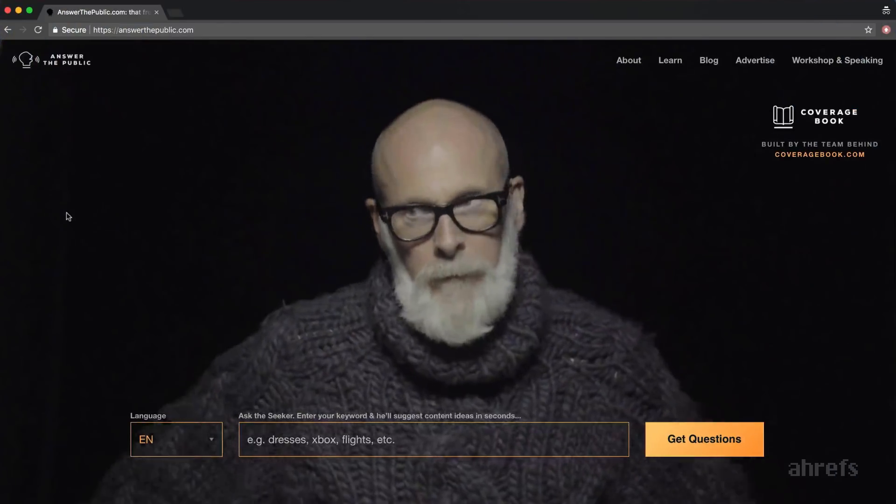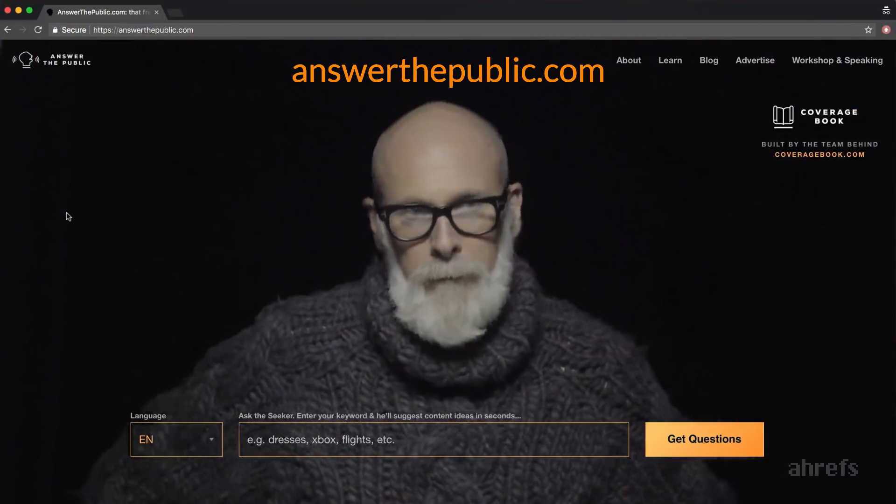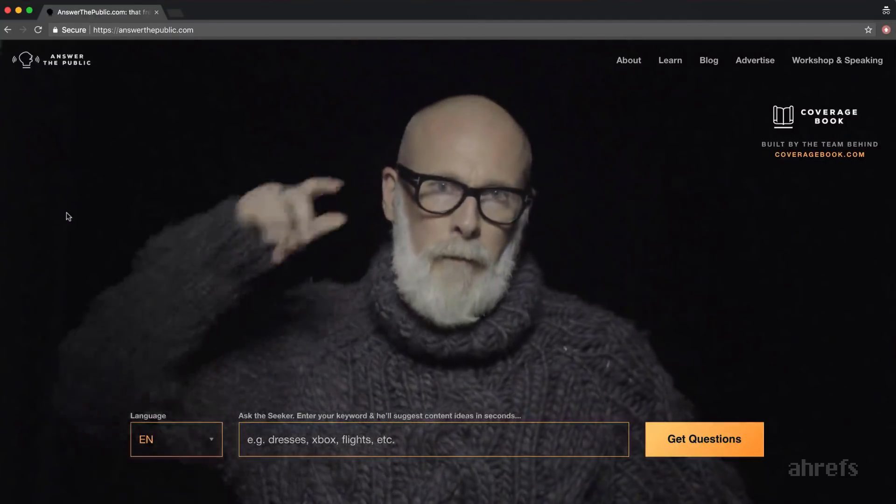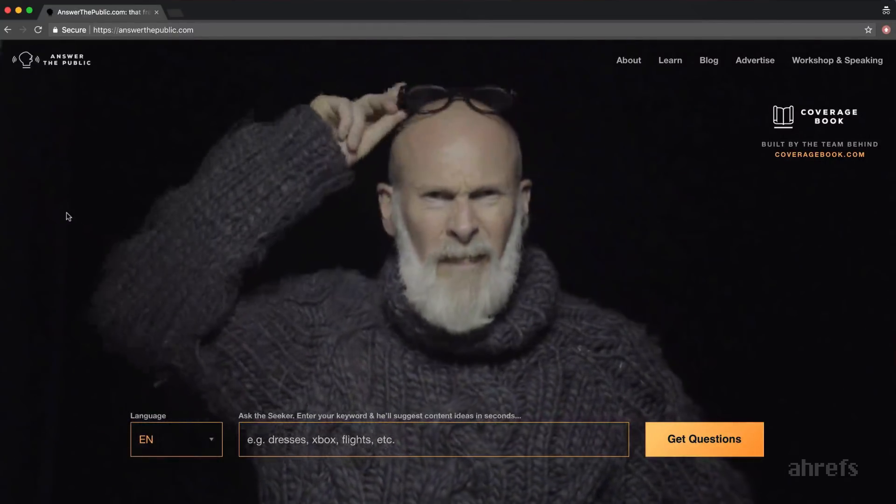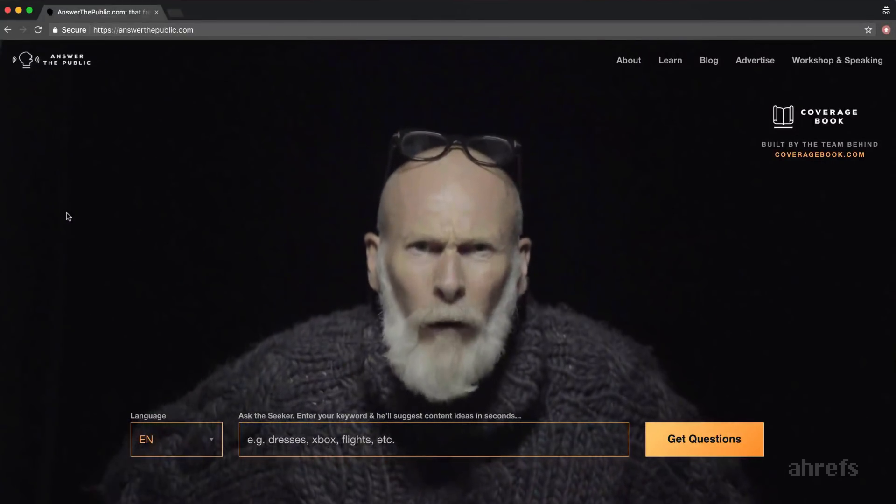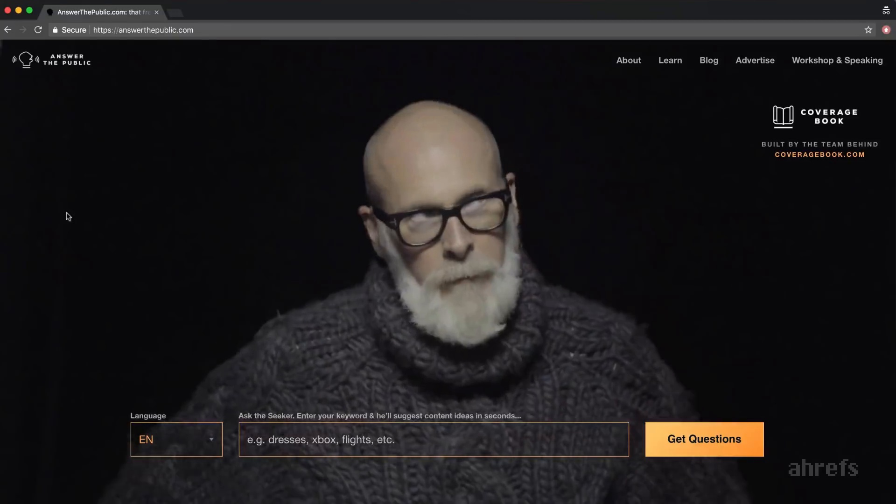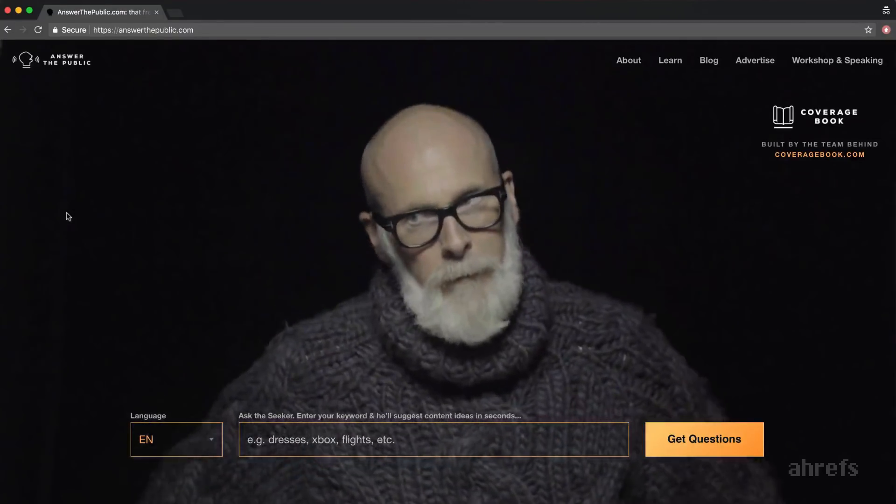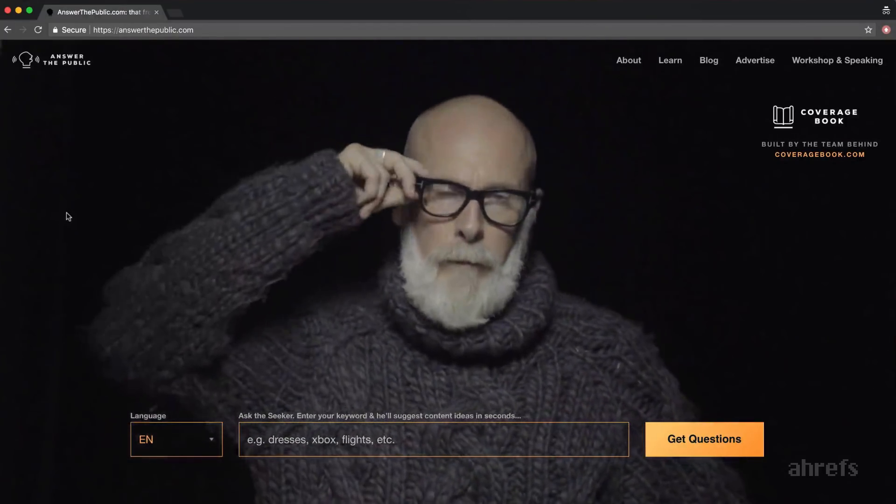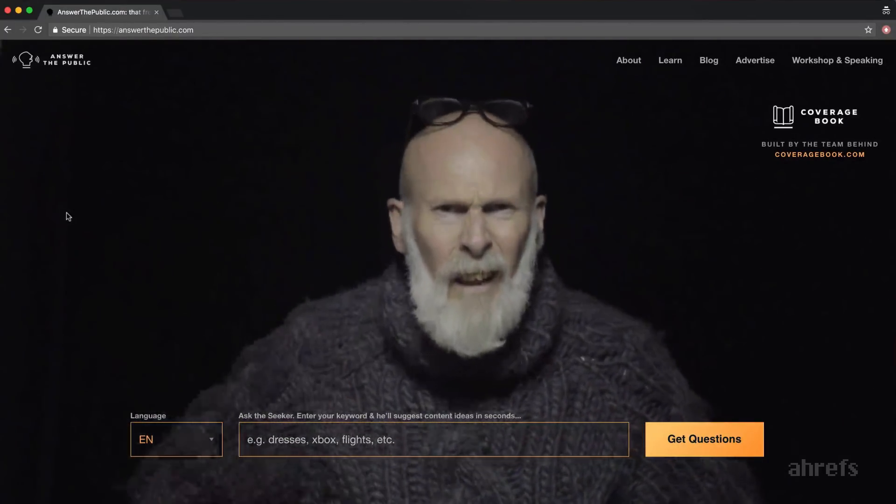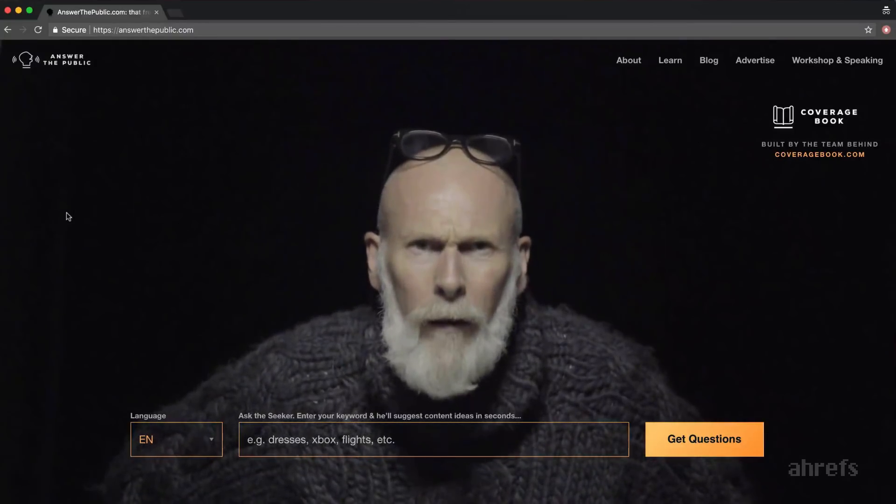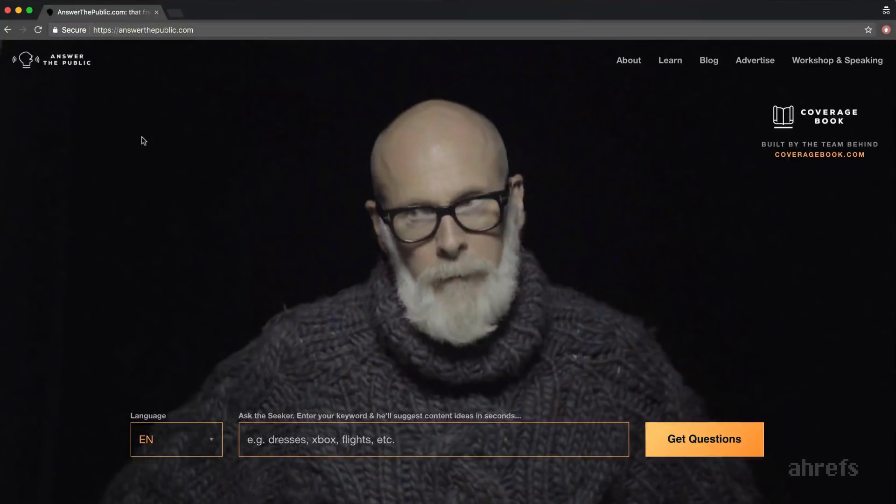So there's this tool called Answer the Public, which is quite popular among SEOs and content marketers. Probably because of this highly charismatic dude on their homepage. No, I'm just kidding. That's a really neat free tool, seriously. Give it any word or phrase and it will return a list of relevant questions that people put into Google.